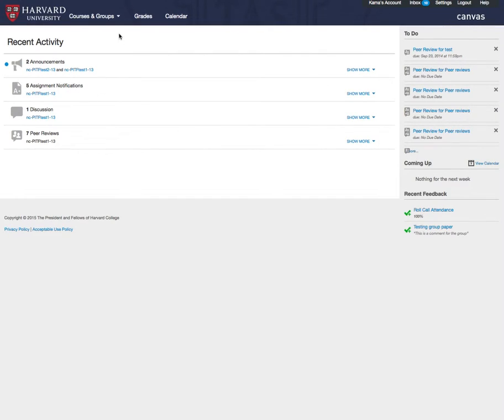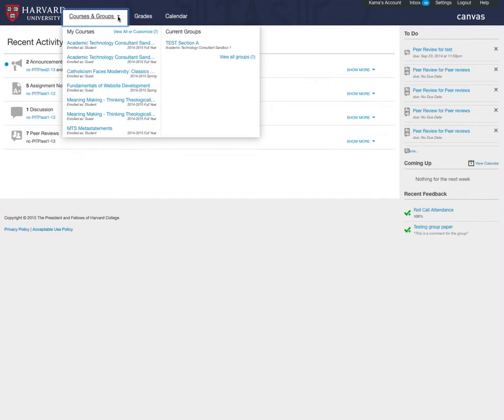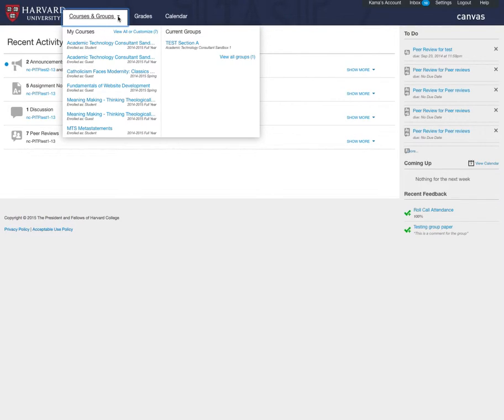The Courses and Groups drop-down will show the first six courses you are enrolled in. After you have taken or taught more than six courses, you will want to customize which courses show, as the courses are filtered alphabetically.